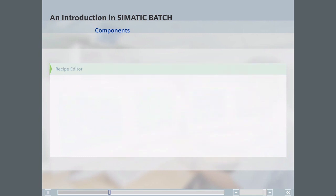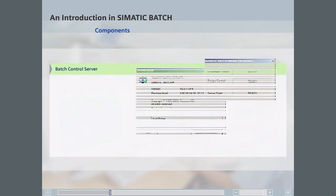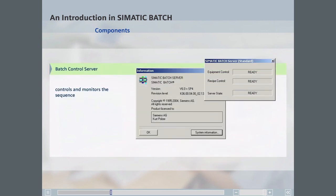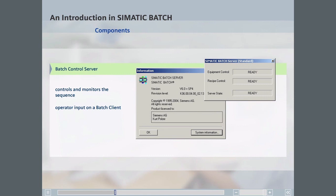The Batch Control Server controls and monitors the sequence of the current batches, while at the same time communicating with the automation systems via the OS. Since all operator input is made from a Batch Client, the Batch Control Server does not have its own user interface. Nevertheless, a client can be installed on the same PC as the server.